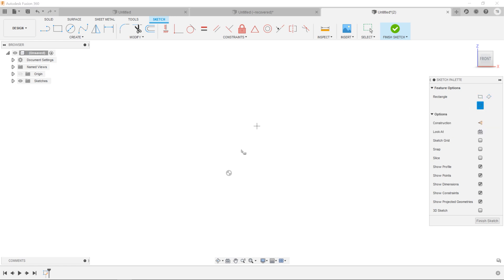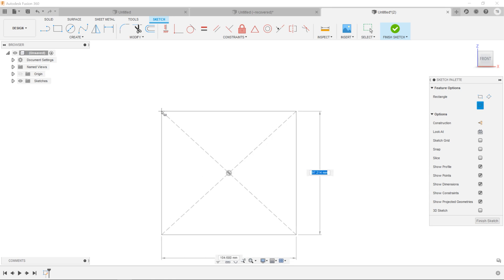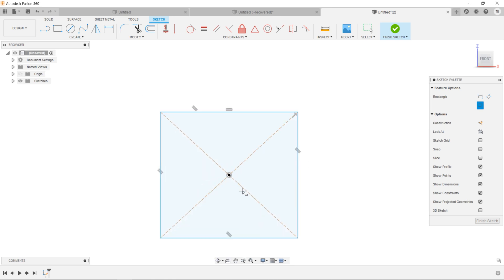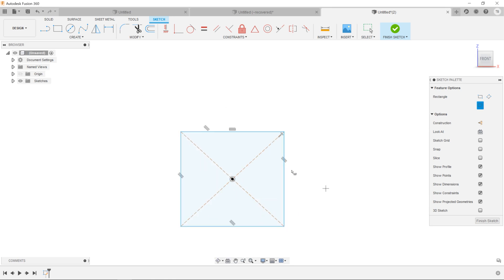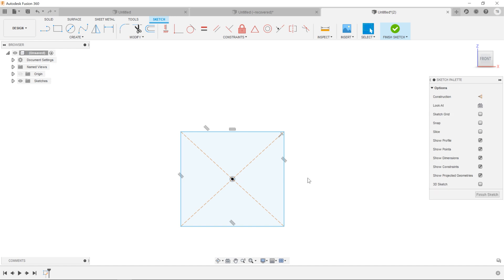So if I choose center rectangle, place it, it uses construction lines off the centered object, which is pretty cool. I love that those are there.